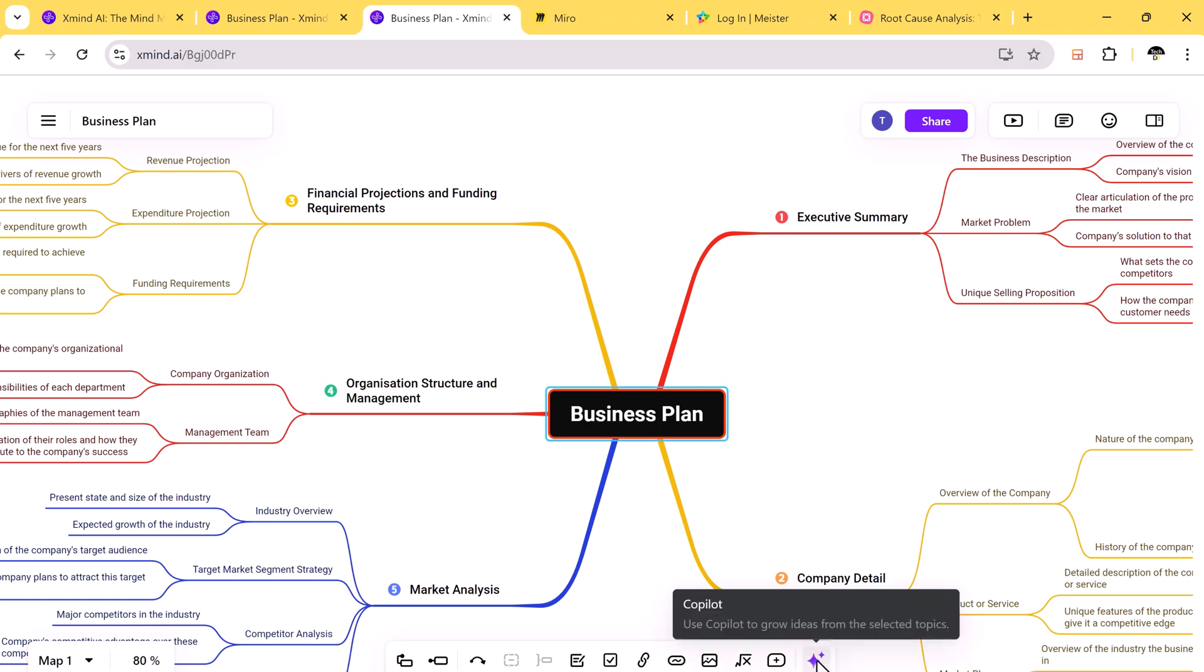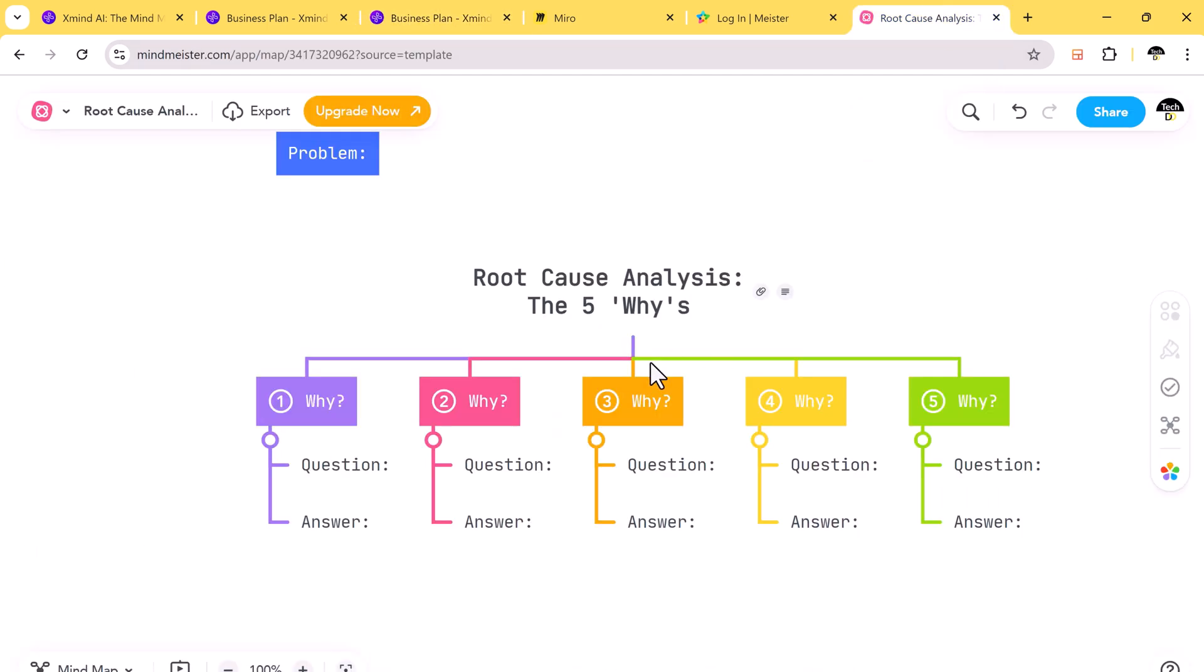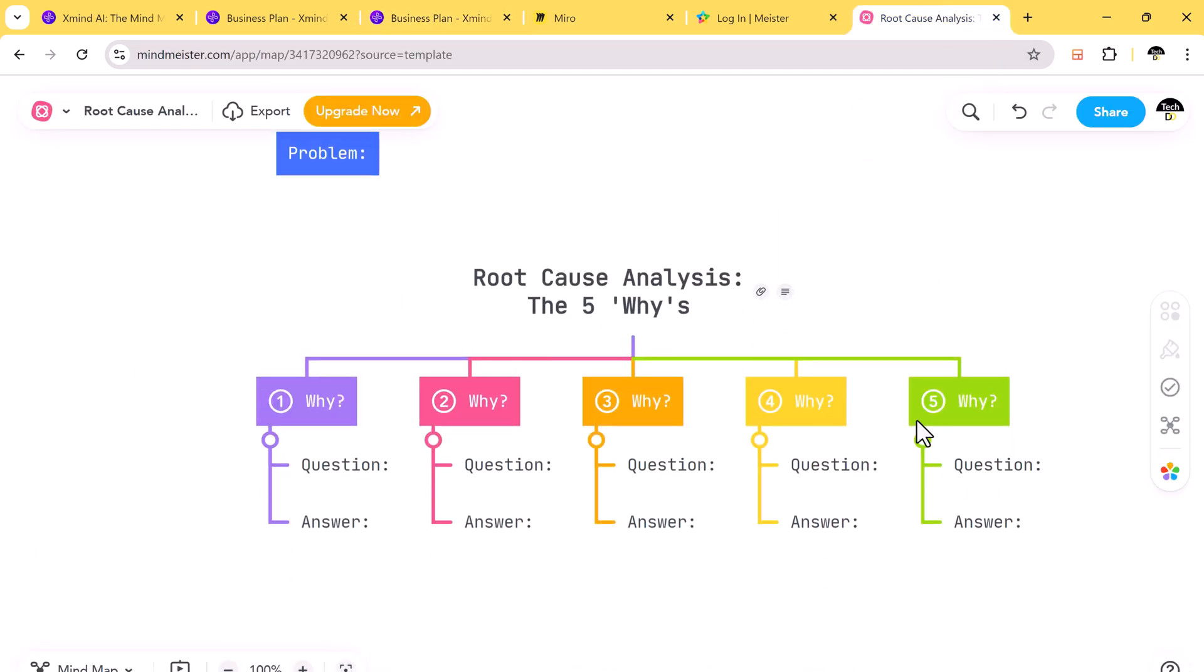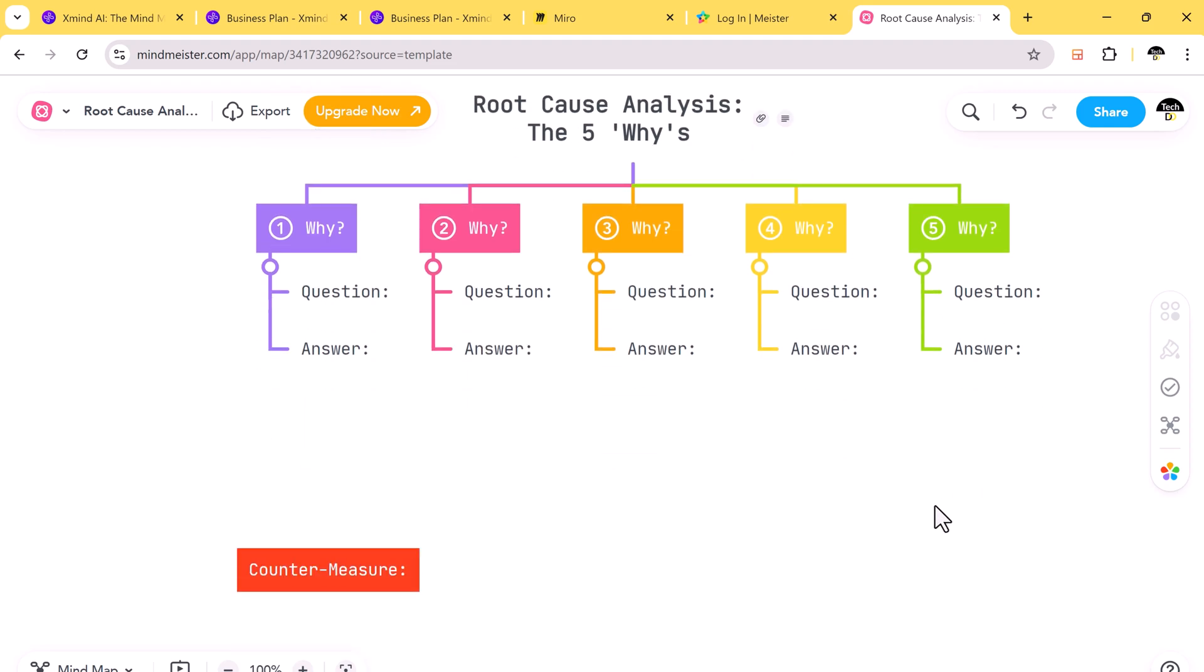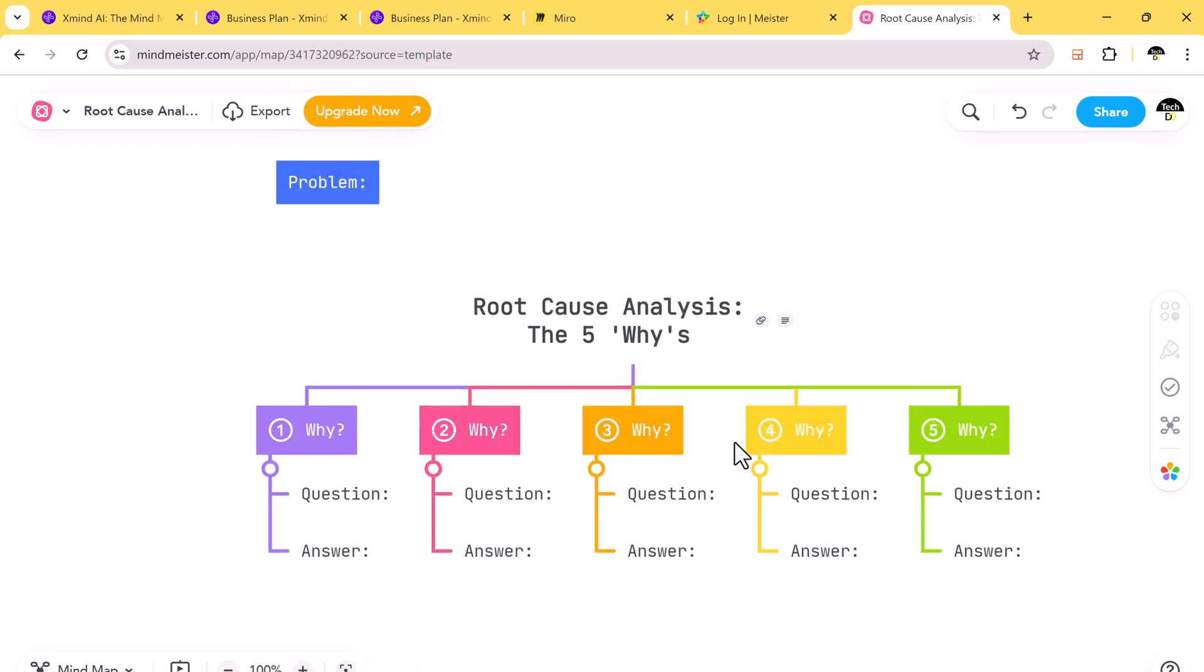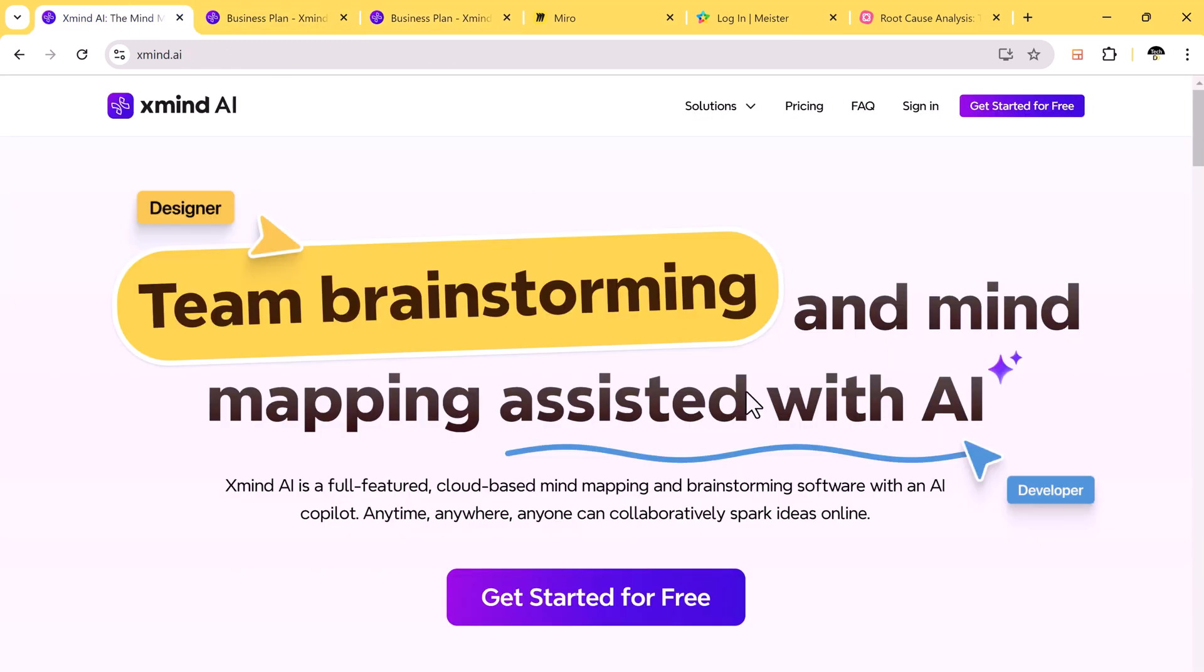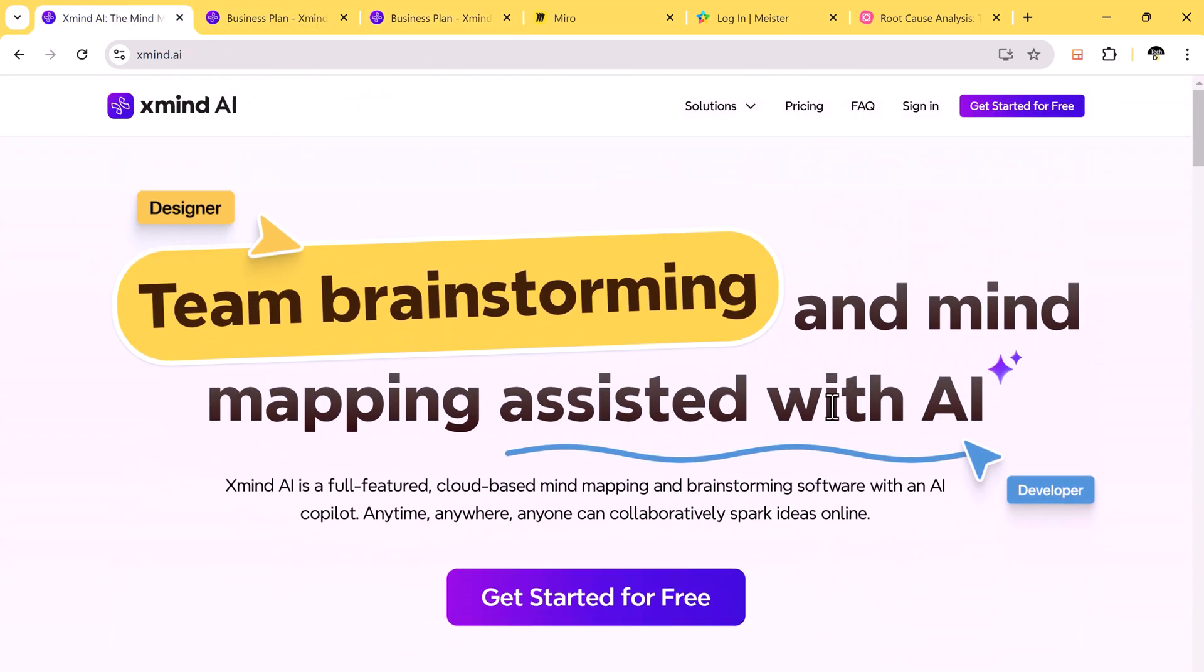Xmind AI also excels in visual customization. You can add markers, stickers, and illustrations to your mind maps, making them more engaging. Mindmaster offers fewer customization options, which might limit your ability to create visually appealing maps.